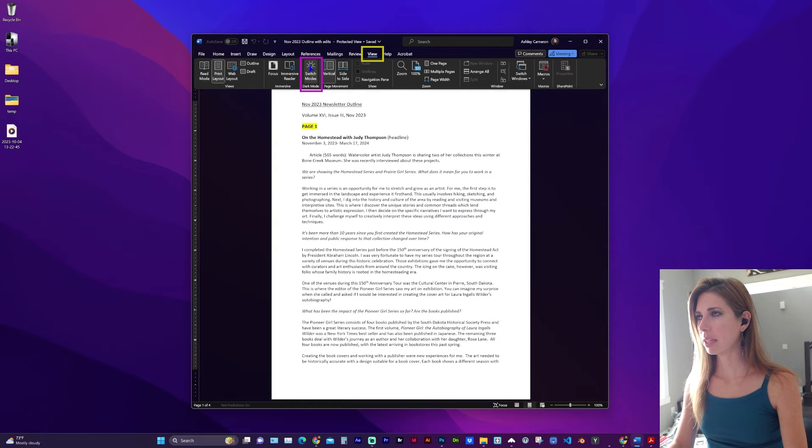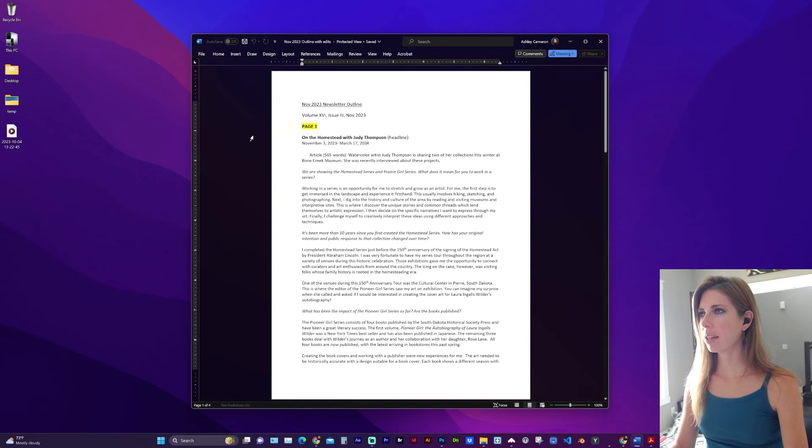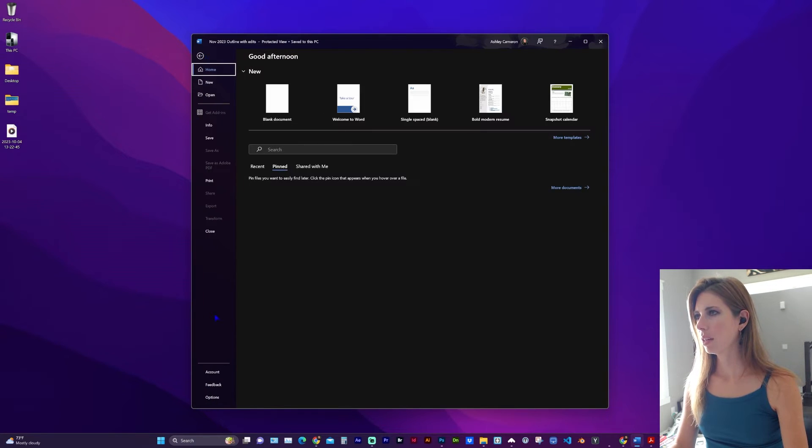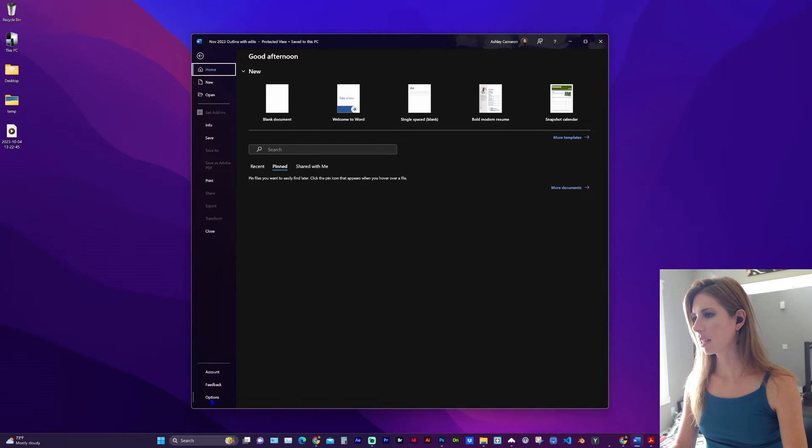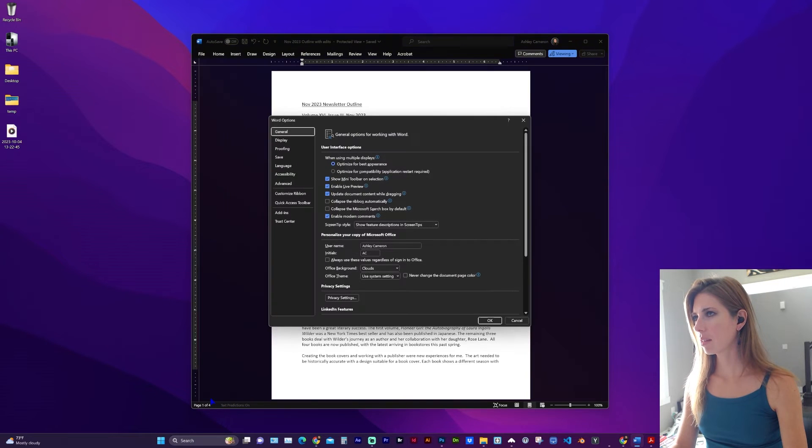That's pretty easy to do. The other method is to go to File, and in this sidebar at the very bottom, click on Options.